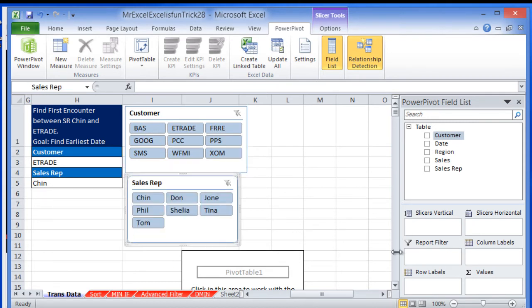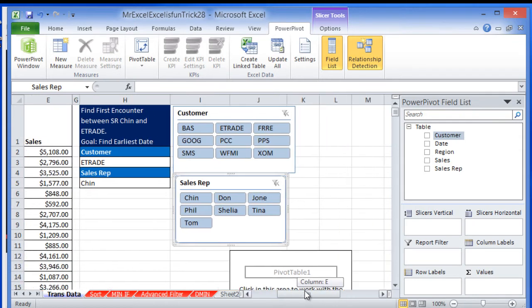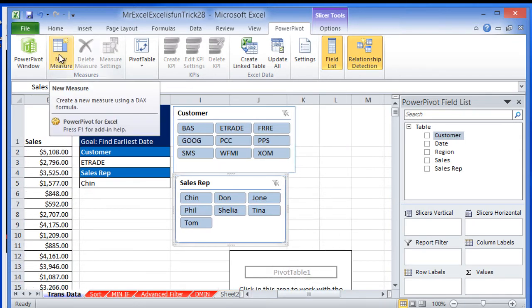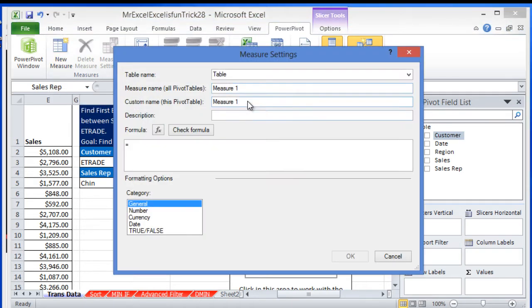And then I'm going to create a formula that will return the first encounter between MrChin and Itriate. So it's going to be the easiest formula that you can actually think of. Let's go here where it says new measure, name this encounter.